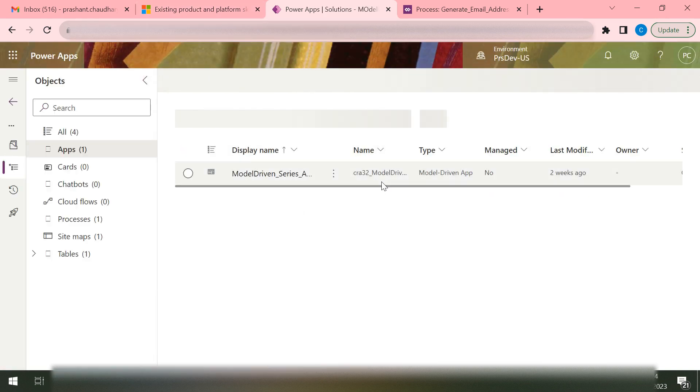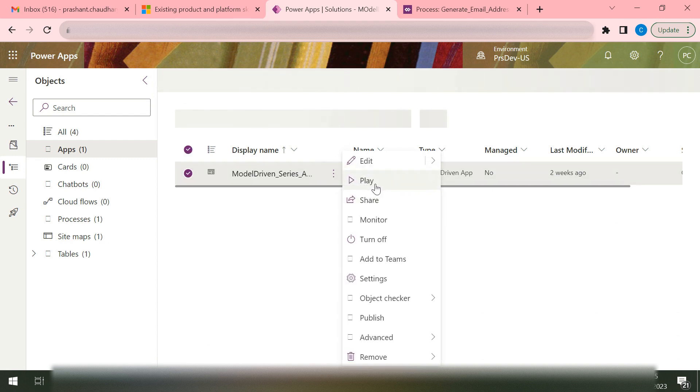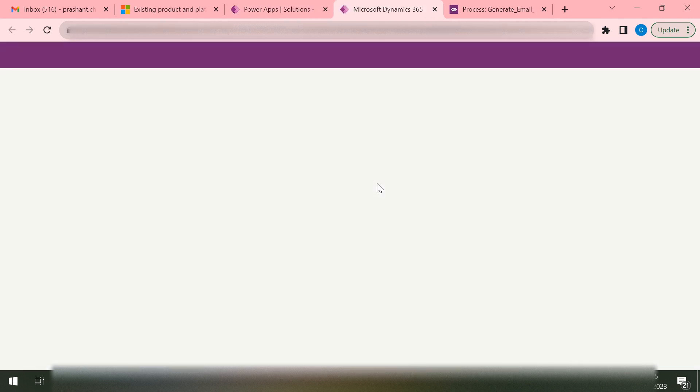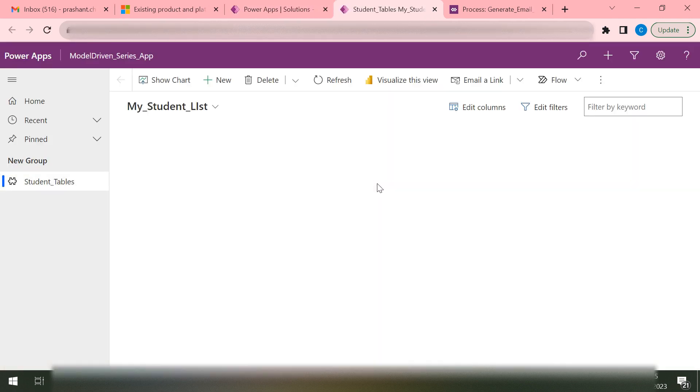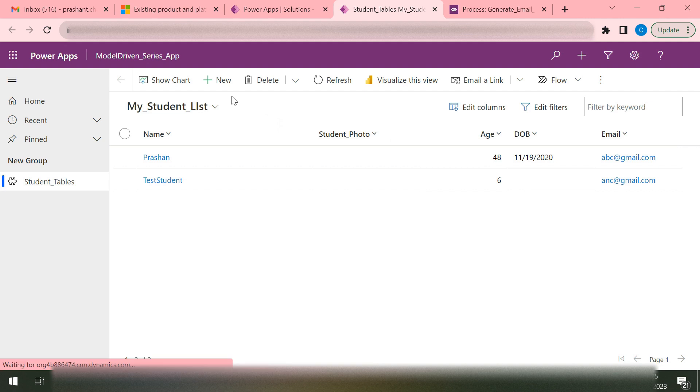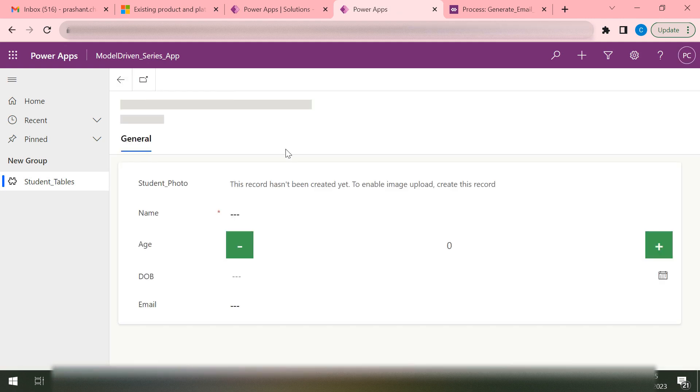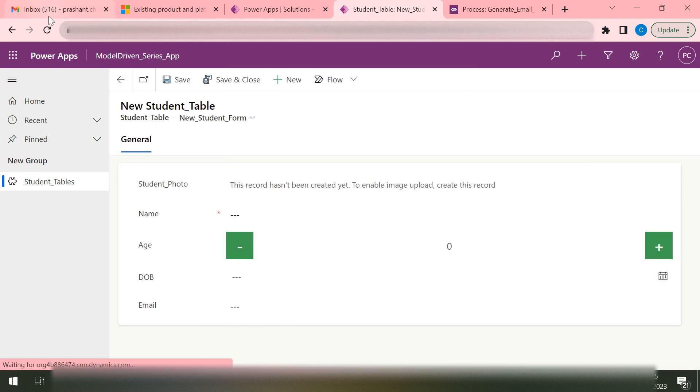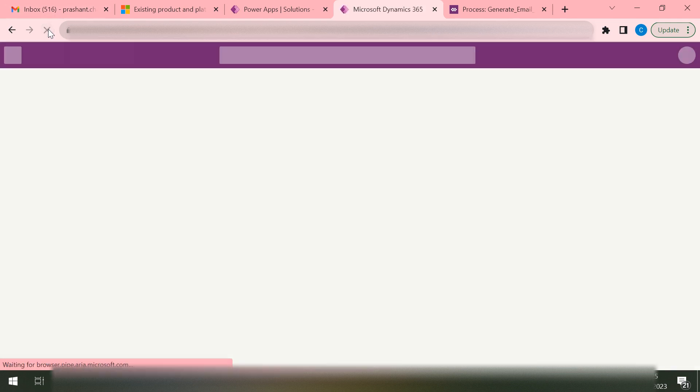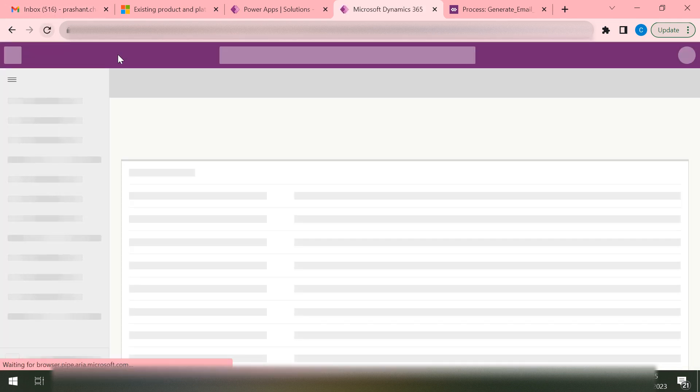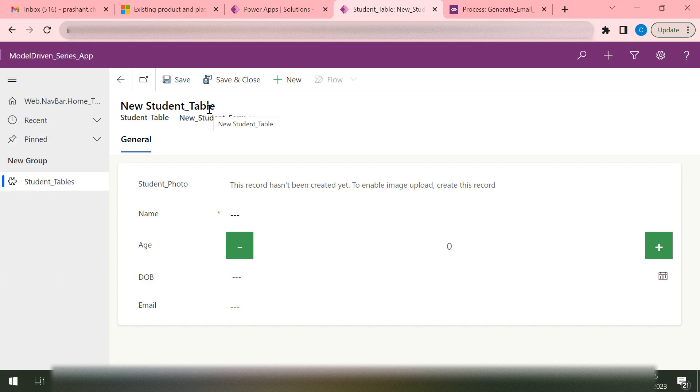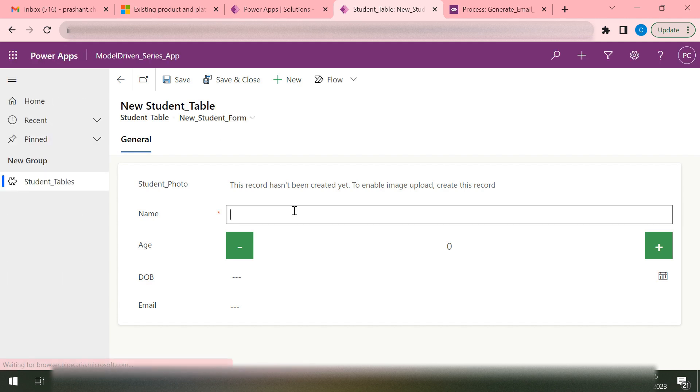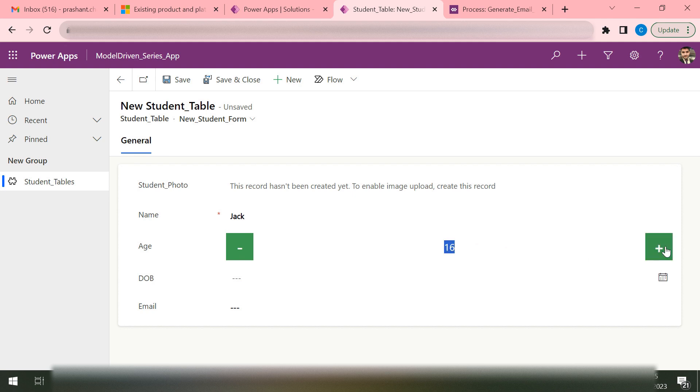Then let's try to play our app. Let's play. We'll create a new student. Now I will create a new student. Let's say student name is Jack, and I'm passing some age.